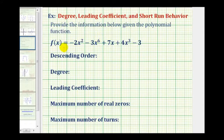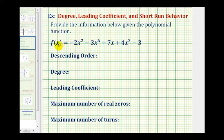In this question, we're given a polynomial function and asked to provide a variety of information. We first want to write the polynomial function in descending order, which means we want to order the terms from highest degree to lowest degree.